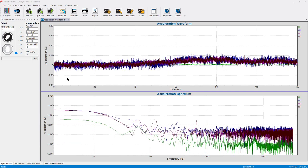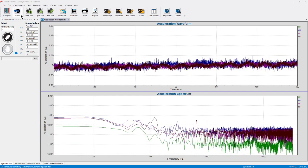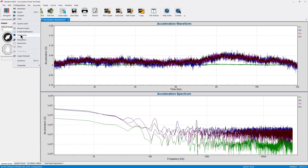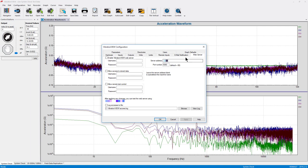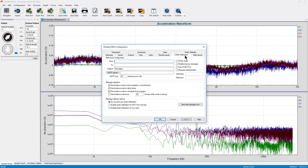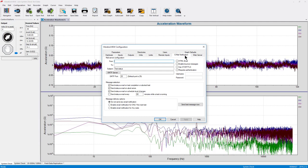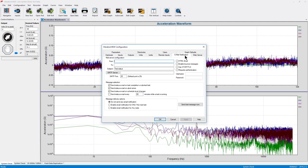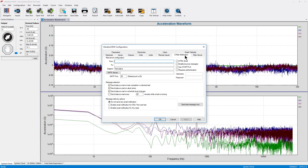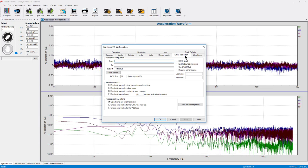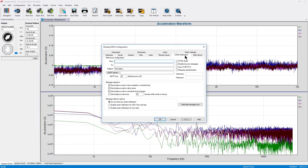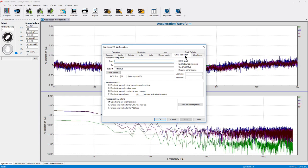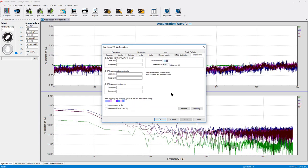First, we look at the setup of VibrationView web server in configuration web server. This is enabled through a combination package called Web and Email. The email features allow VibrationView to send an email or text message to a defined address based on a few user-selectable parameters. In this video I'm going to be talking about the web server.